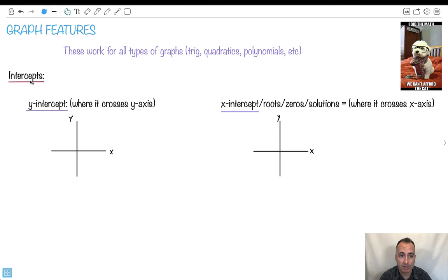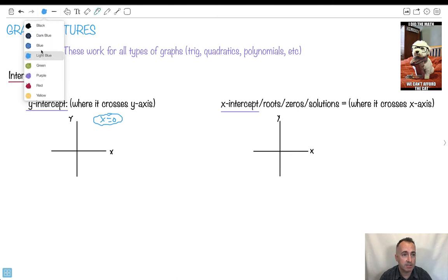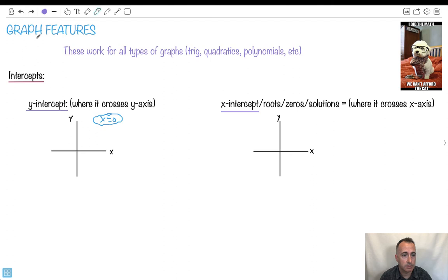For right now it's important to know about the intercept. The intercept means where it crosses. So the y-intercept would be where it crosses the y-axis. The key thing is to remember that when you cross the y-axis, x must be 0. So you set x equal to 0 in order to find the y-intercept. For example, if it's e to the x, e to the 0 gives you 1, so the y-intercept is y equals 1.